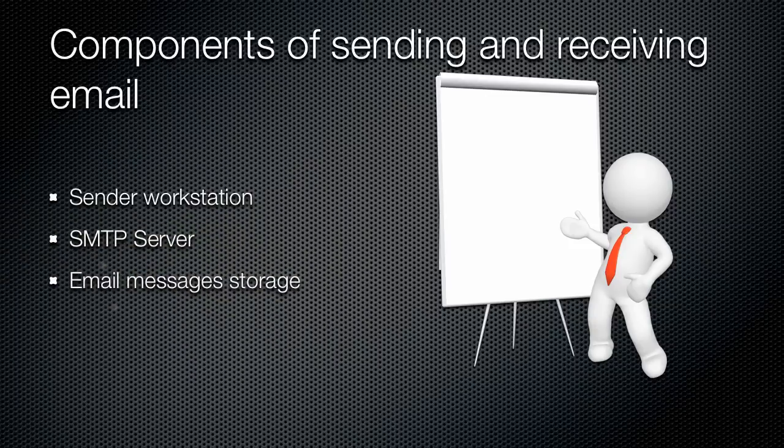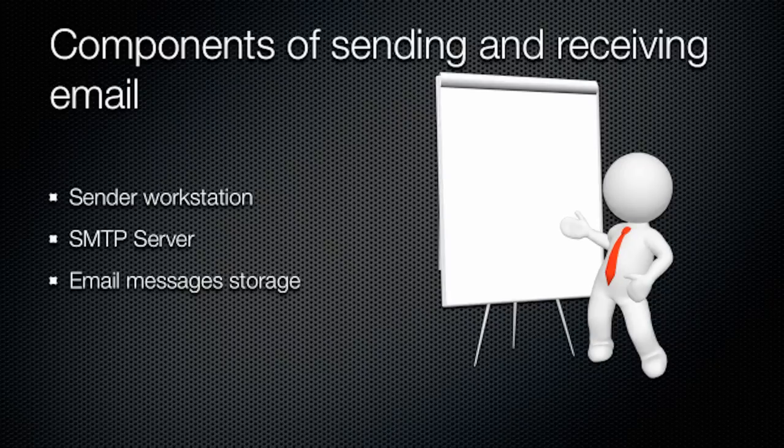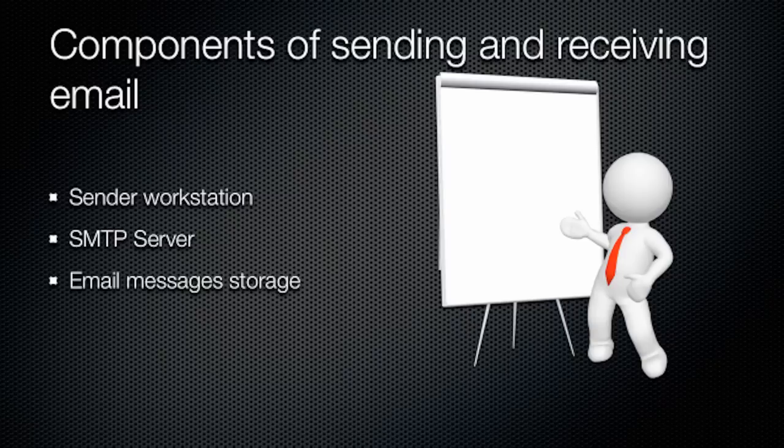Email message storage. This is where your message will end up after you send it and it is delivered. This is similar to a database of all messages that are waiting for a particular user. In your case, your message will wait for your recipient to read it.